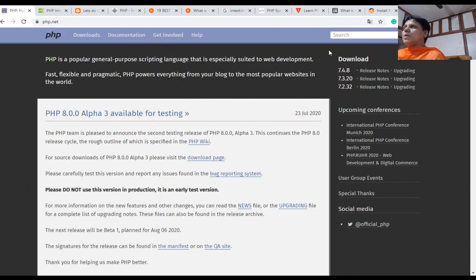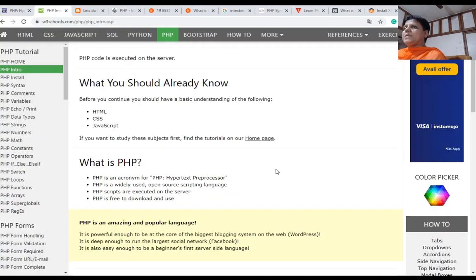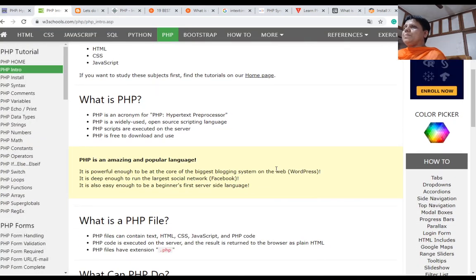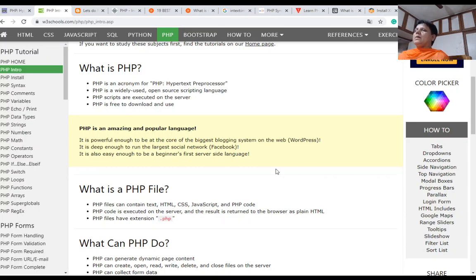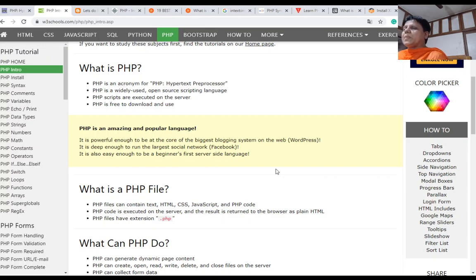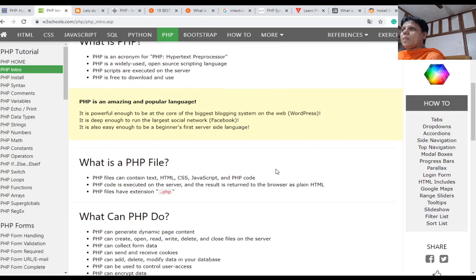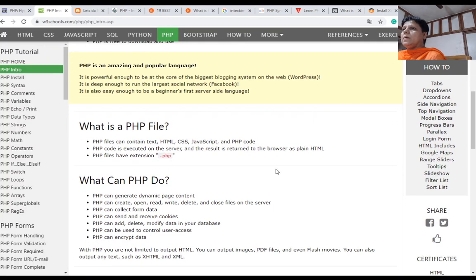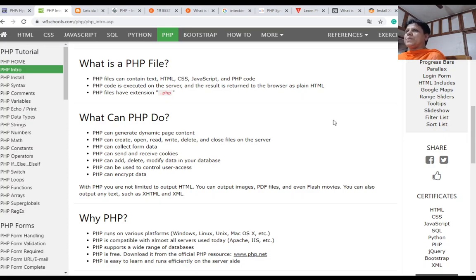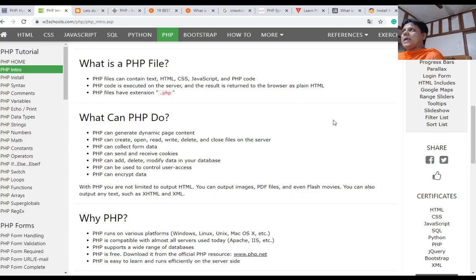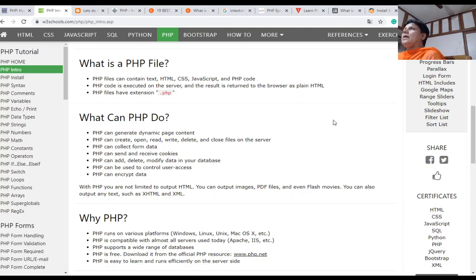You can read documentation of PHP here and search for keywords. PHP is an acronym for PHP Hypertext Preprocessor. PHP is a widely used open-source scripting language. PHP scripts are executed on the server, and PHP is free to download and use. Its extension is .php. PHP files can contain text, HTML, CSS, JavaScript, and PHP code.